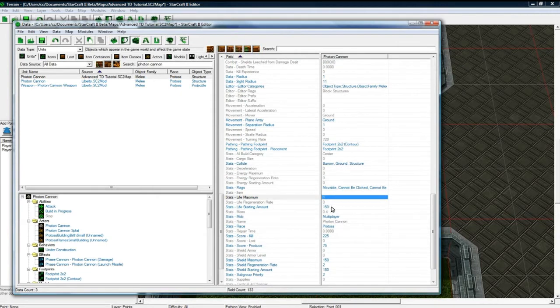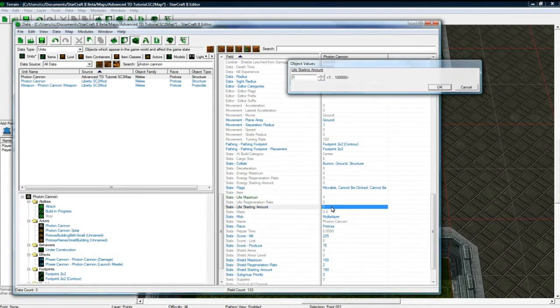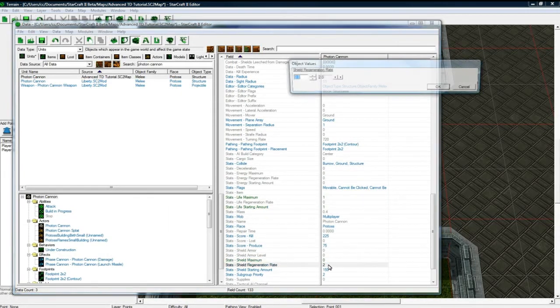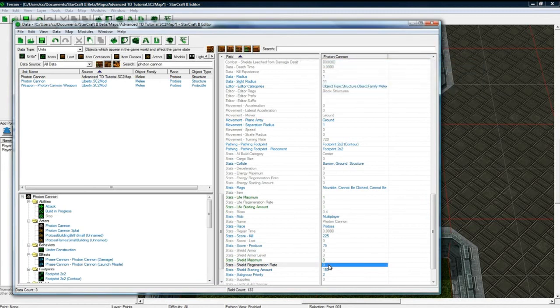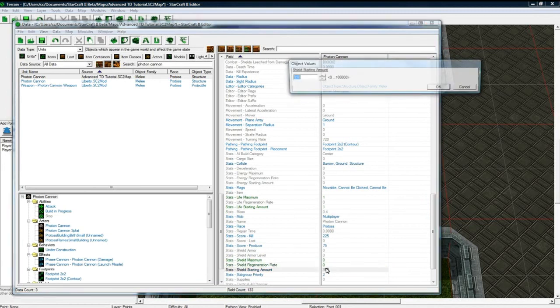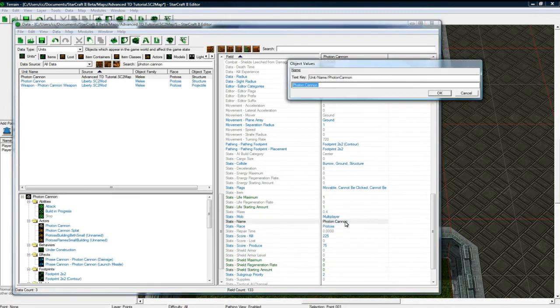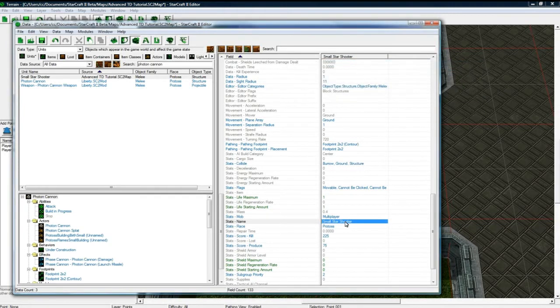If you block or something. So let's make a life pretty small. Get rid of the shields. Get rid of that. Get rid of that. Okay. And let's call this the Small Star Shooter. And save.